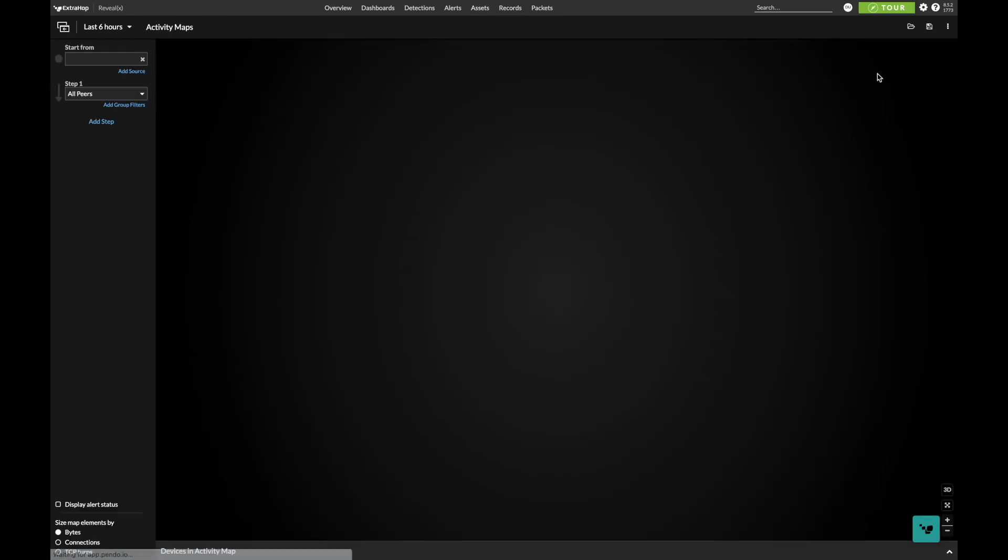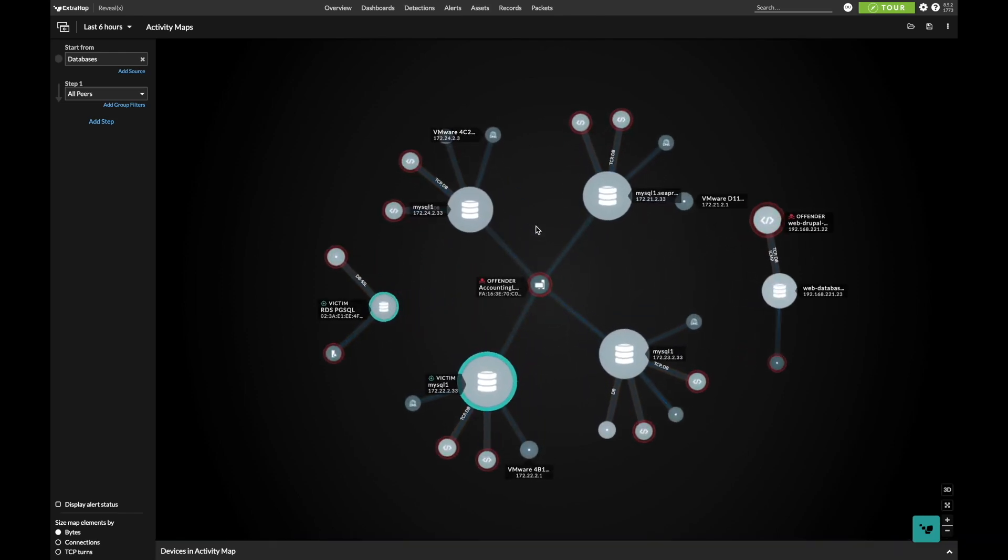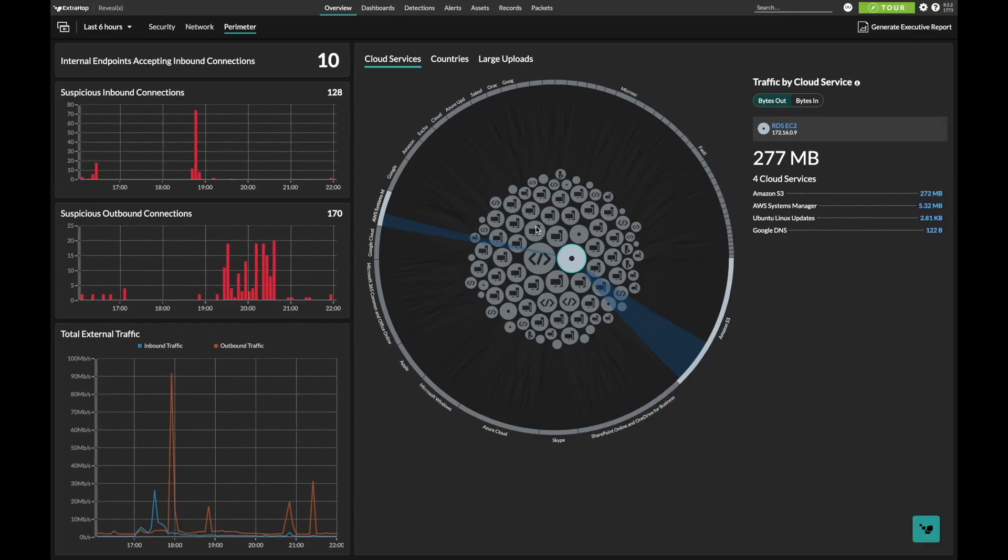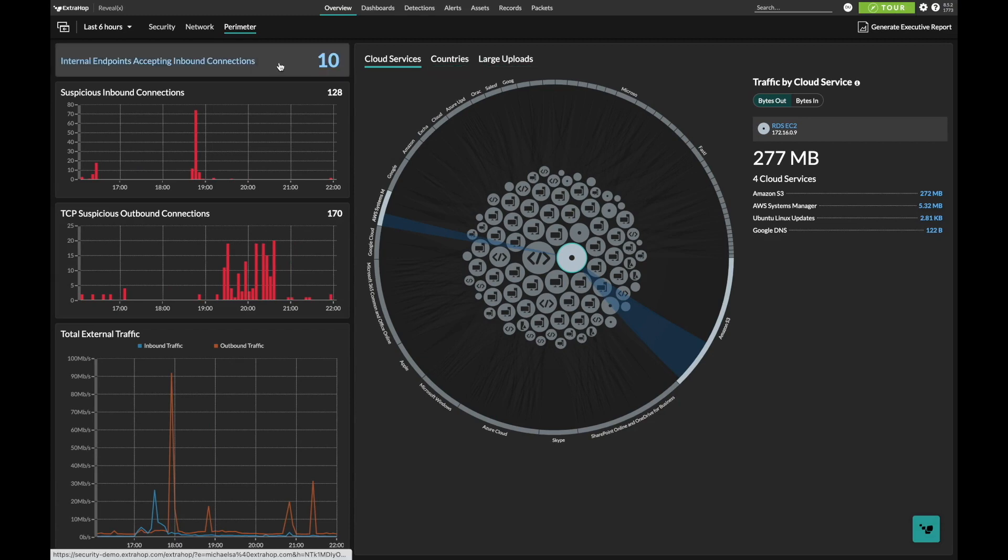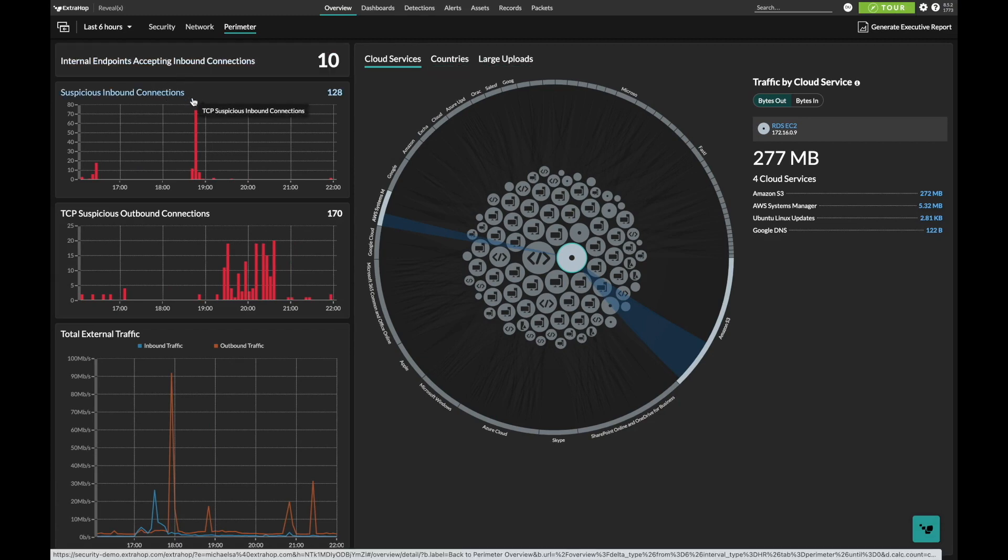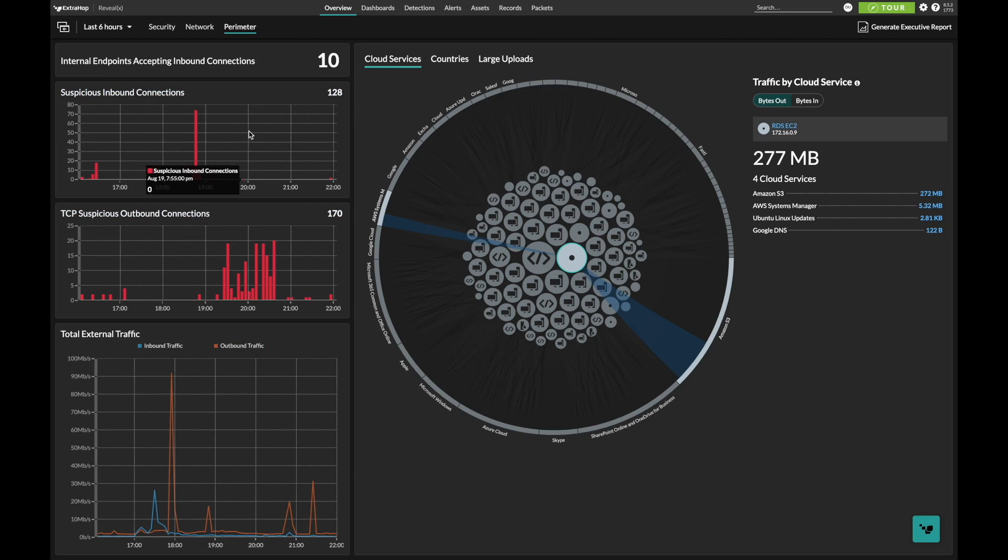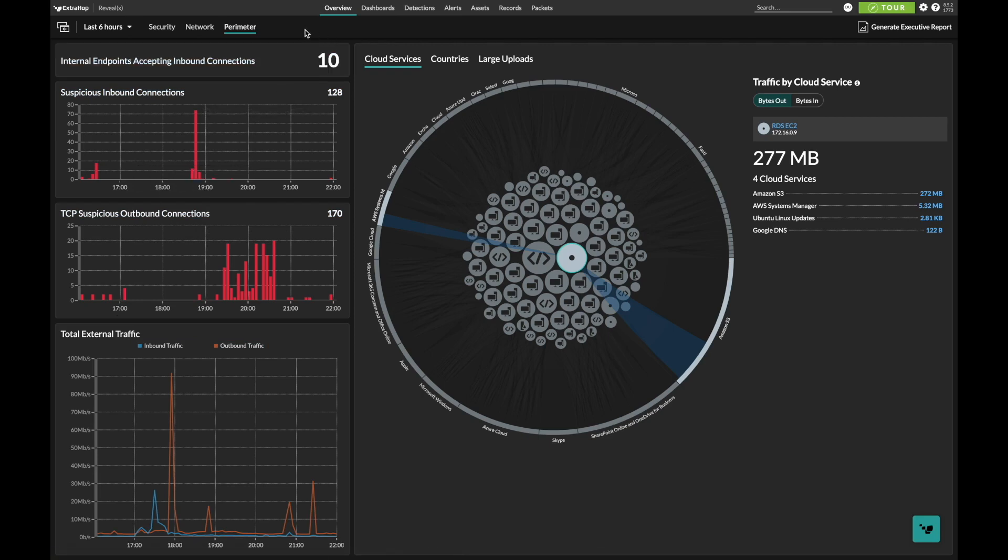From there, we can start to look at how these assets reach outside the perimeter. RevealX 360 can gain insight into the cloud services they interact with, countries they are reaching out to, and additional activity of interest. It highlights indicators of compromise, like suspicious inbound and outbound connections, as well as total overall traffic load. These insights are valuable not only for detecting and responding to security incidents, but potential performance issues as well.